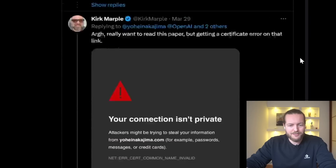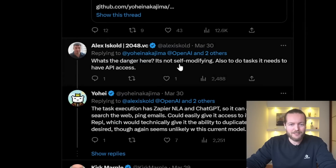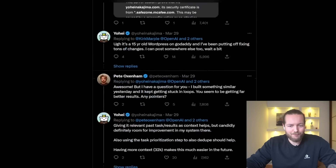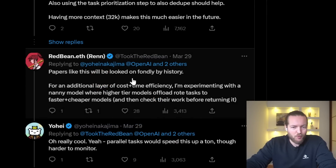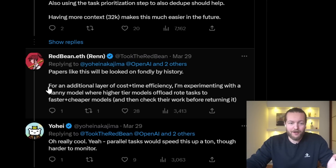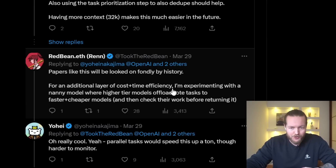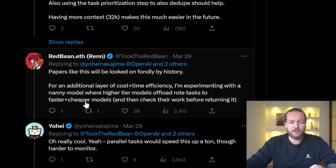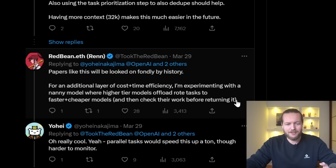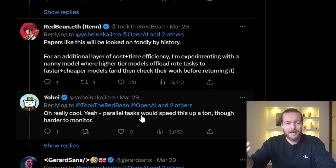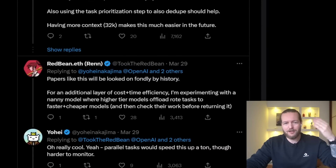People are talking about the danger: it's not self-modifying, and to do tasks it needs to have API access. One commenter says papers like this will be looked on fondly by history. He's also experimenting with a nanny model where higher-tier models offload routine tasks to faster and cheaper models, then check their work before returning it. That's really cool — parallel tasks where easy work goes to a cheaper model instead of OpenAI, since the price can ramp up with continuous routine tasks.